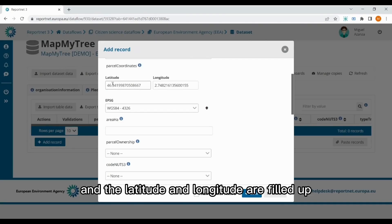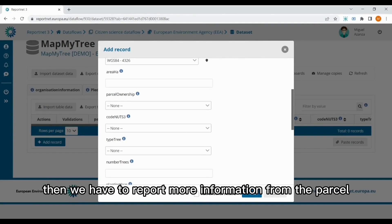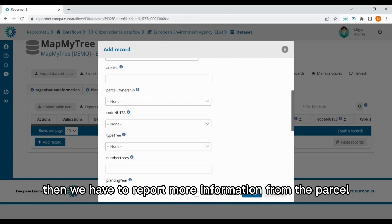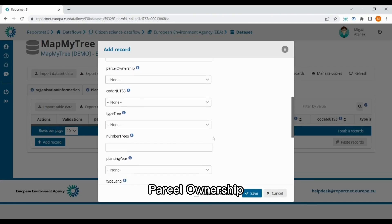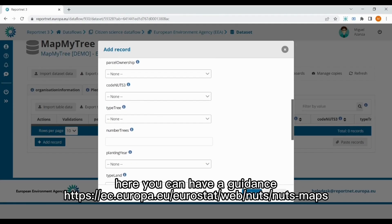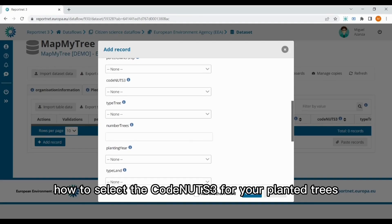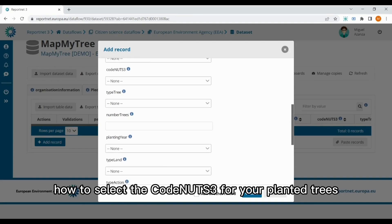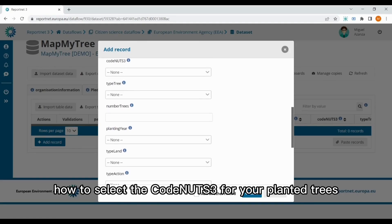Then we have to report more information from the parcel, like the area, parcel ownership, code NUTS 3, that here you can have a guidance how to select the code NUTS 3 for your planted trees.